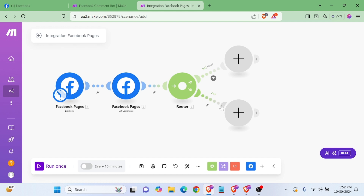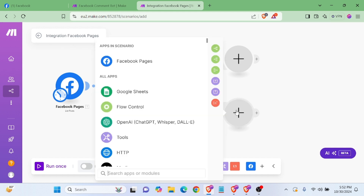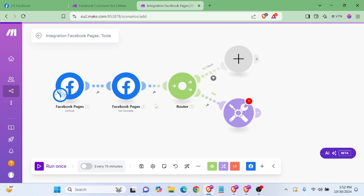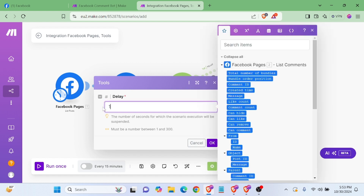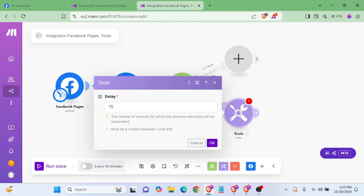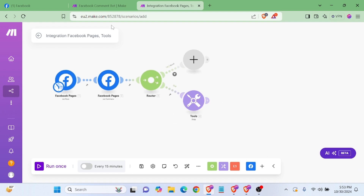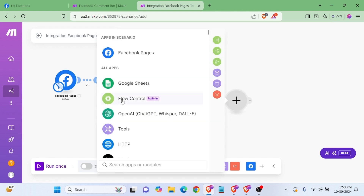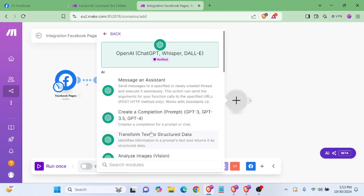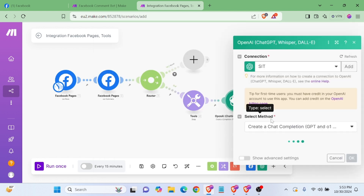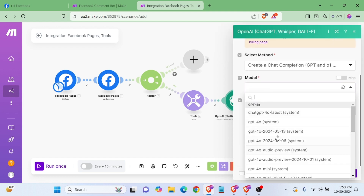Now we will add another module — Tools. Click on this to open the API for comment. Okay.